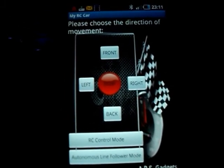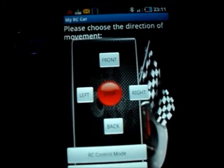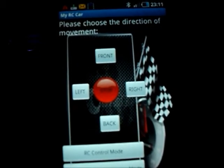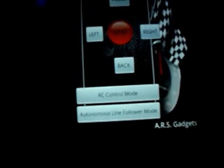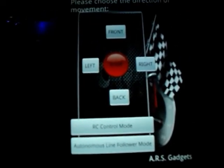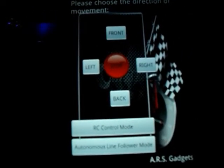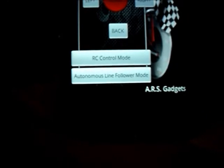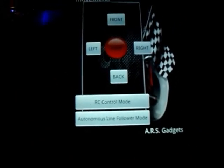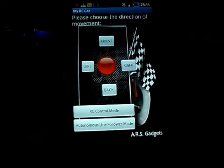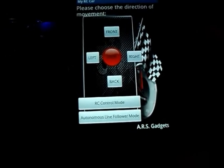You have the direction movement choosing over here: front, stop, left, right, back. You have the RC control mode — in the RC control mode you use these buttons to control the remote car. And you have the autonomous line follower mode, the bottom button. Using that, if you click it, it becomes a complete line follower without the need of any controls from the Android phone.